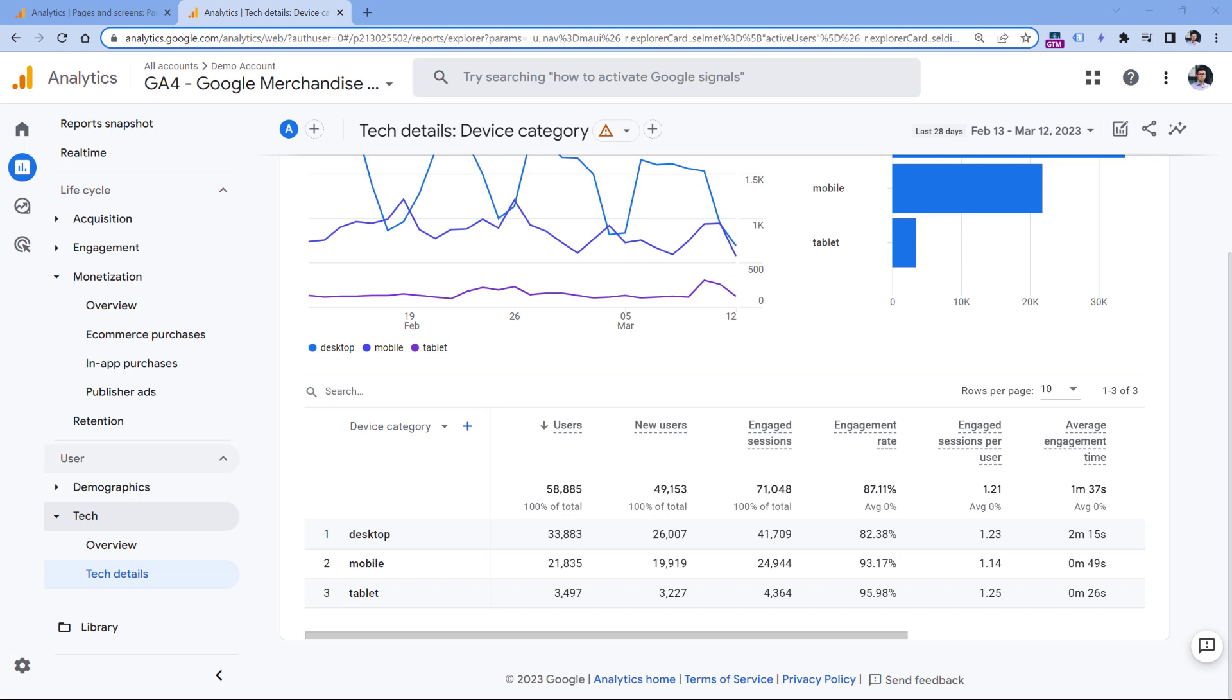First of all, try to avoid custom dimensions that have a lot of unique values. For example, you might be tempted to send user IDs with every event. But if you have, let's say, 5000 logged-in users per day, this means that the cardinality of that dimension will be 5000. And I'm talking about just one day.